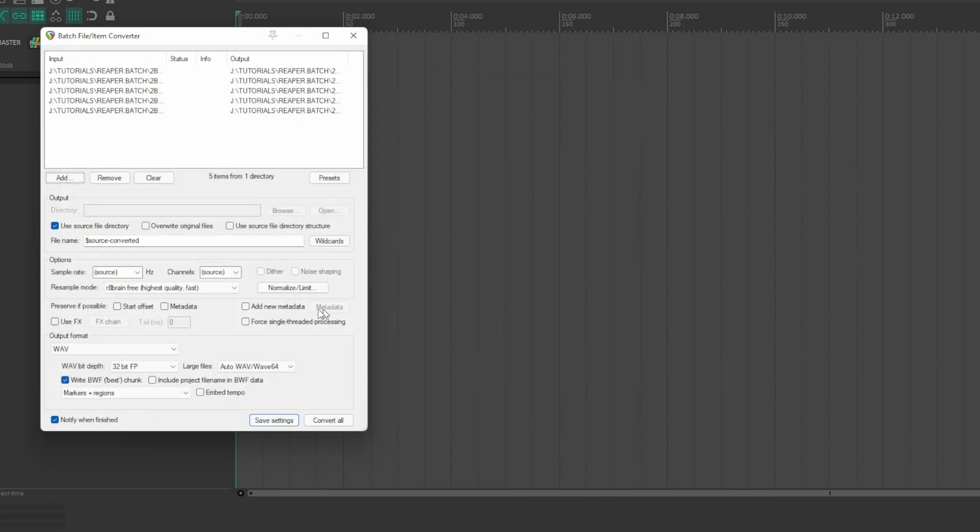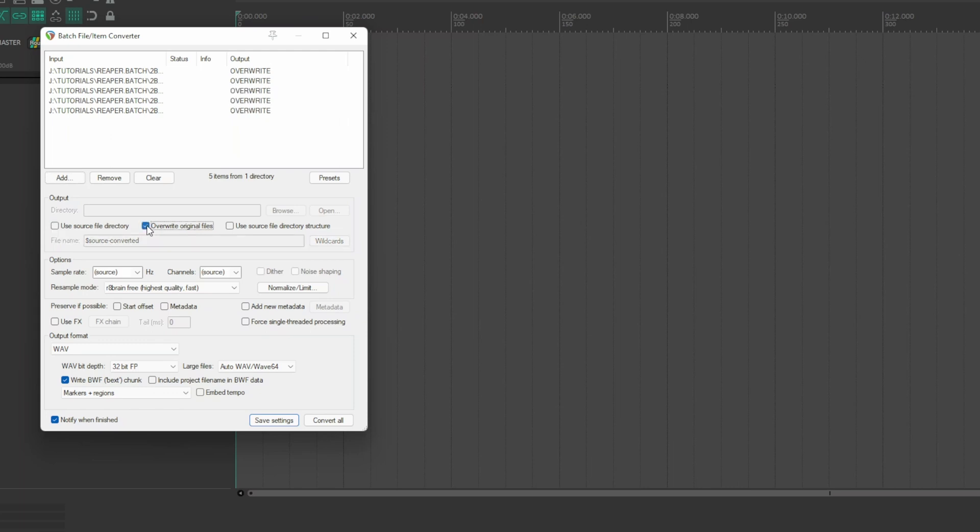In the Output section, you choose whether to convert to the file directory in the folder where the sources are located, whether to overwrite the original files, and or use the directory structure of the source files.